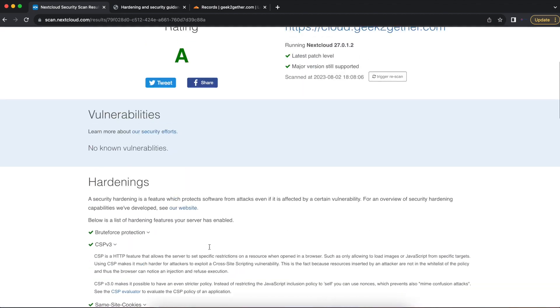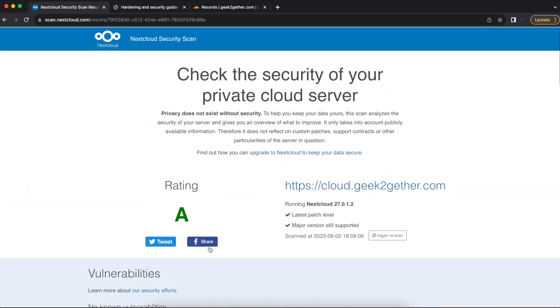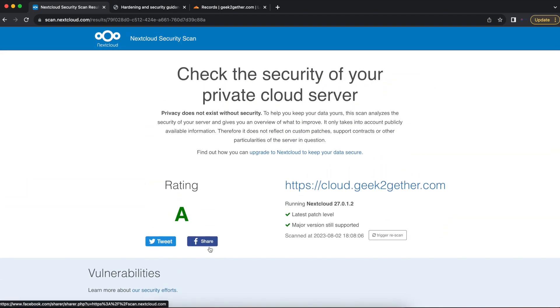So this is a good way to check periodically if your Nextcloud server has some specific security vulnerabilities that you may need to address.